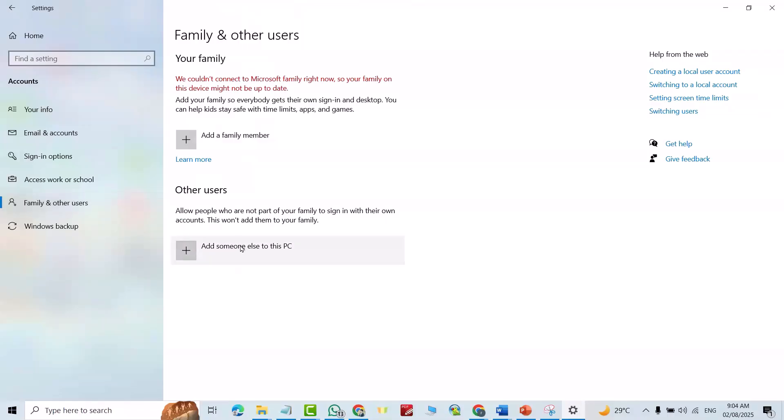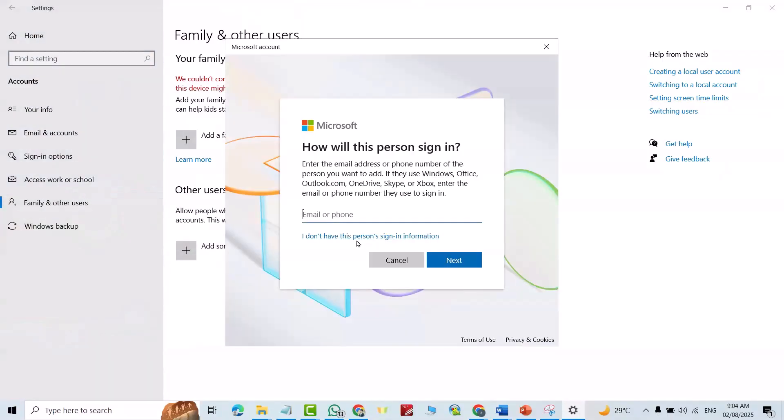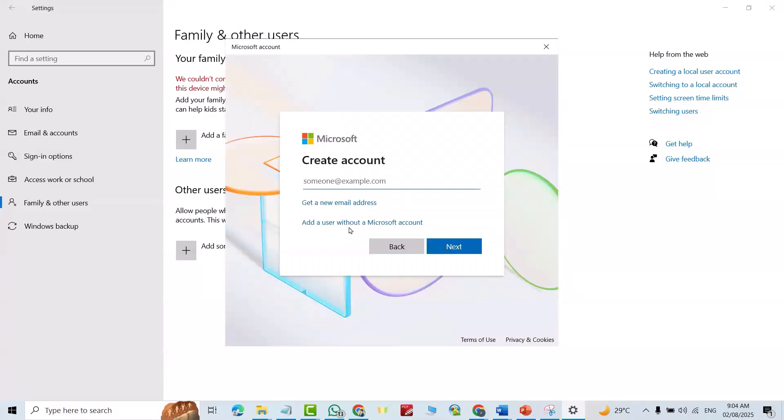Click 'Add someone else to this PC'. For example, I don't have this person's sign-in information. Add a user without a Microsoft account.